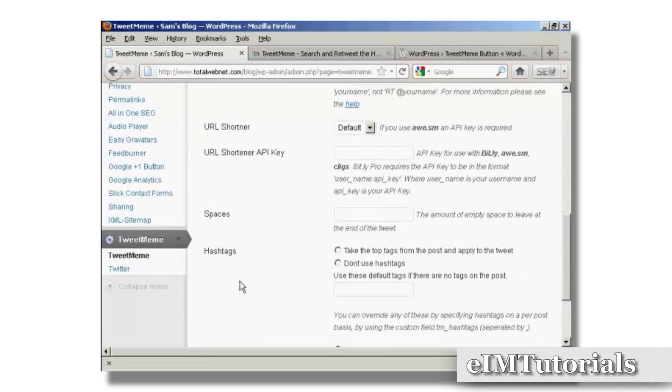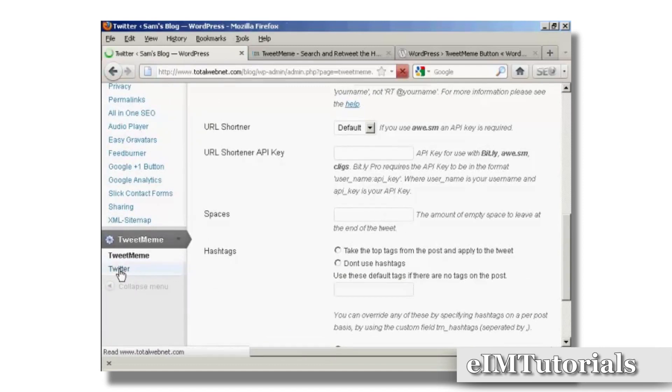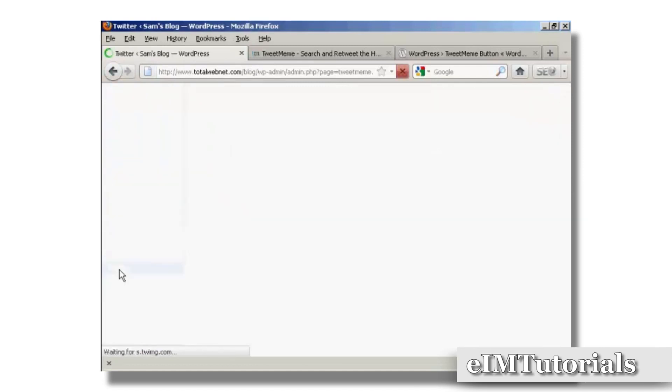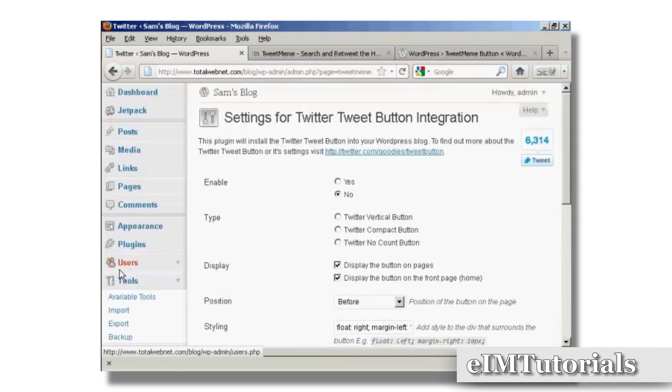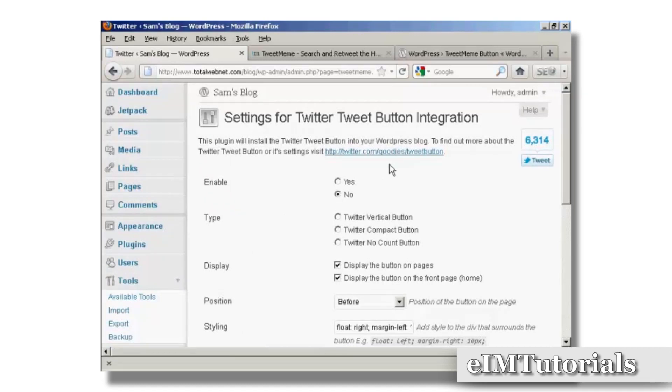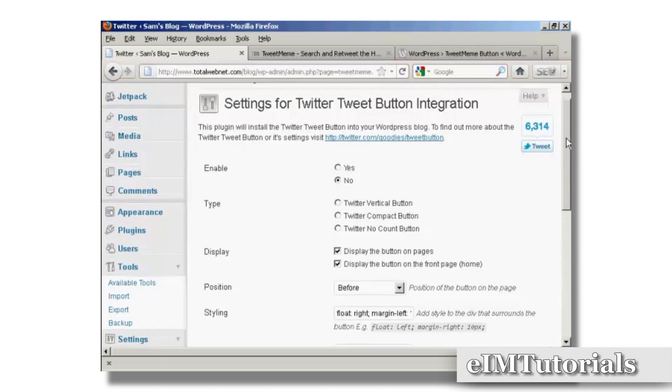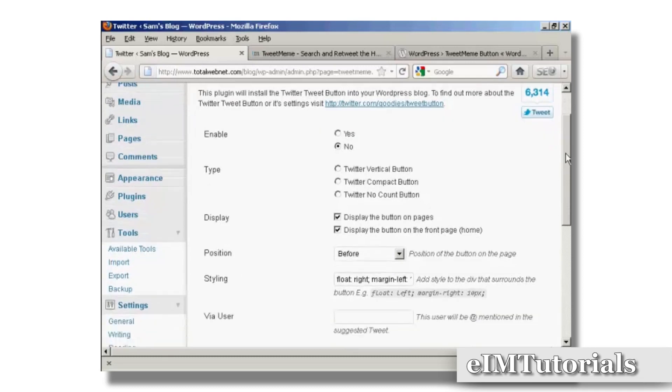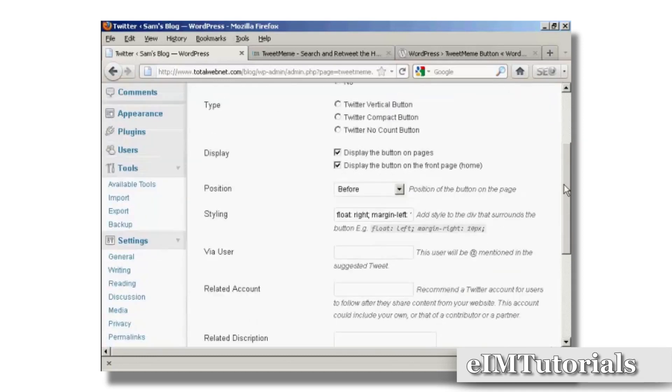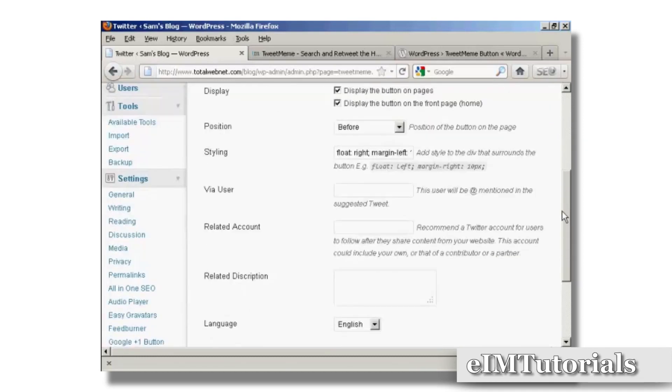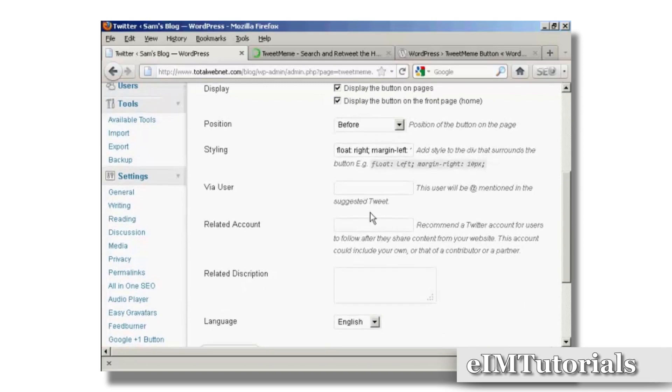Also, if I click here, you can integrate it into your Twitter account. I don't have this enabled because I actually don't have a Twitter account set up at the moment, but you can see how you can set it all up. You can enable it and display the button on pages and posts, the suggested tweet that you can put in, the related Twitter account and a description.